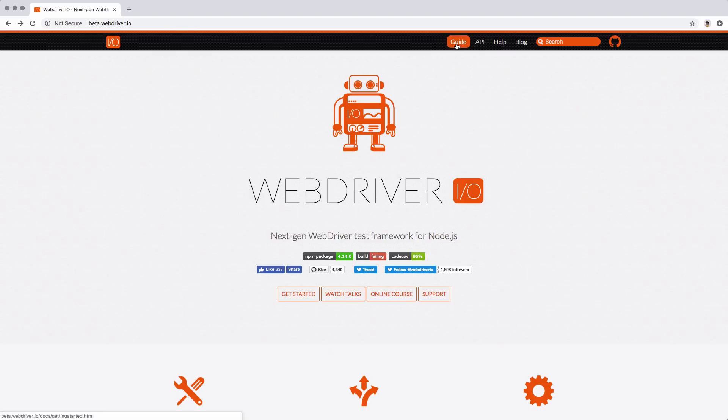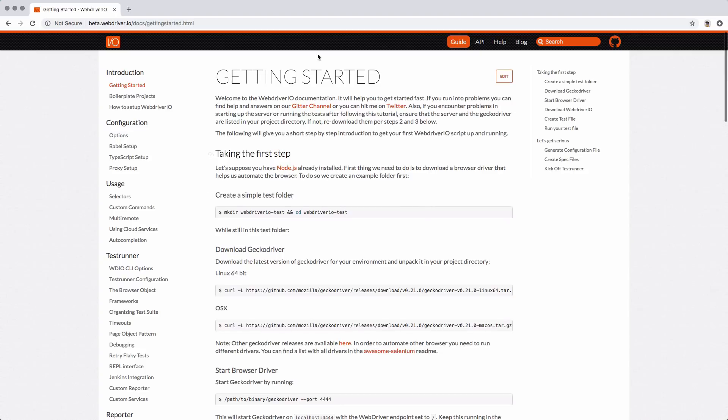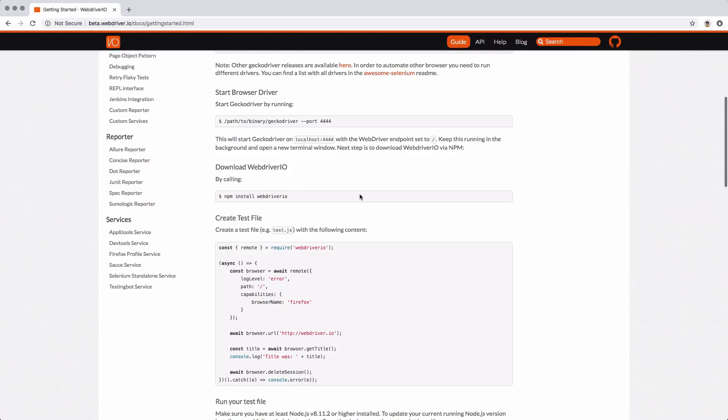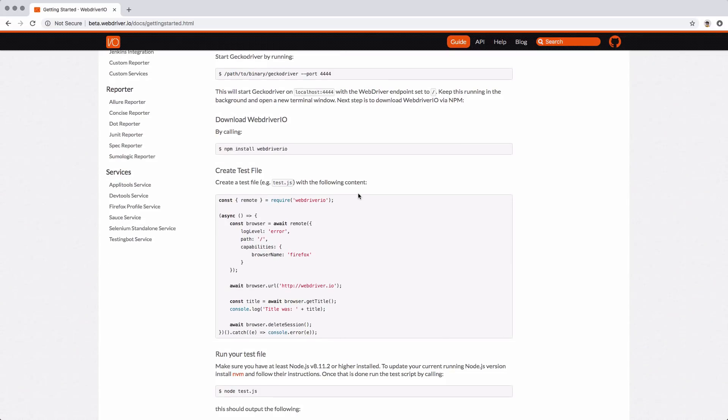Let's check out the guide. This is the brand new website, beta.webdriver.io. This is what the website is going to look like once the new version comes out. It's a little different style overall, but we're going to take a look at this getting started page.